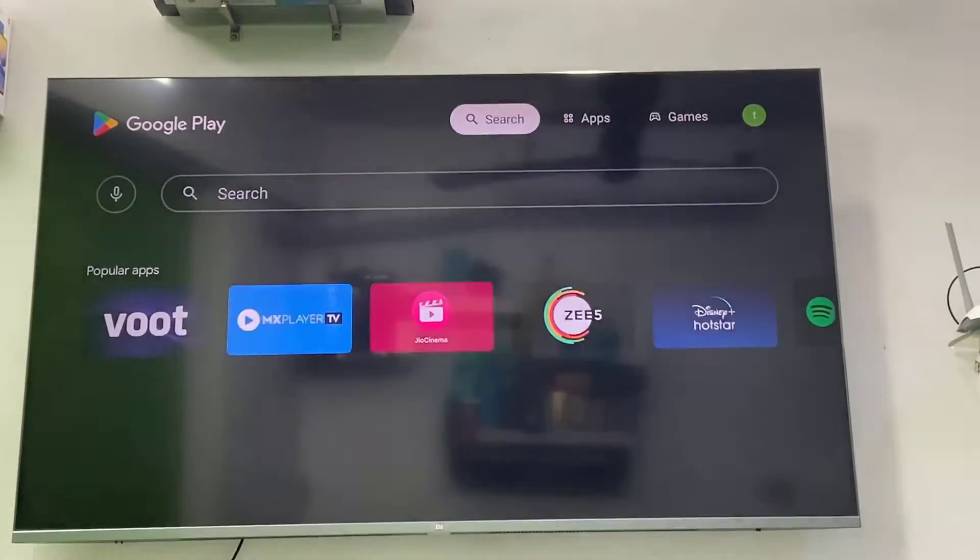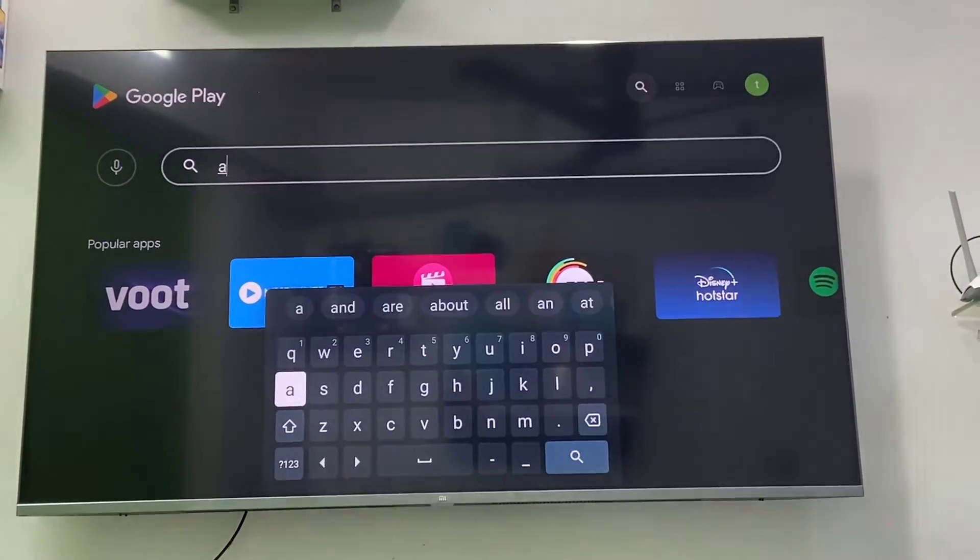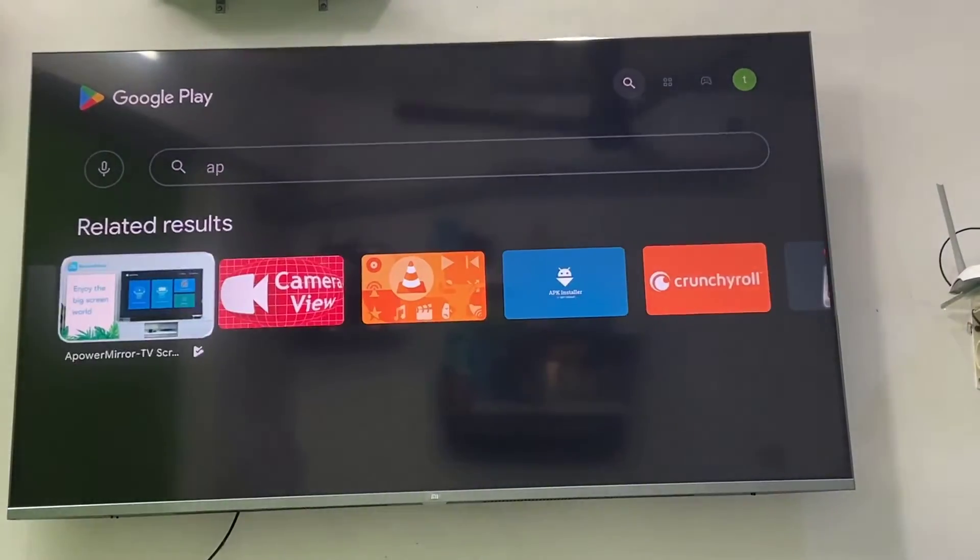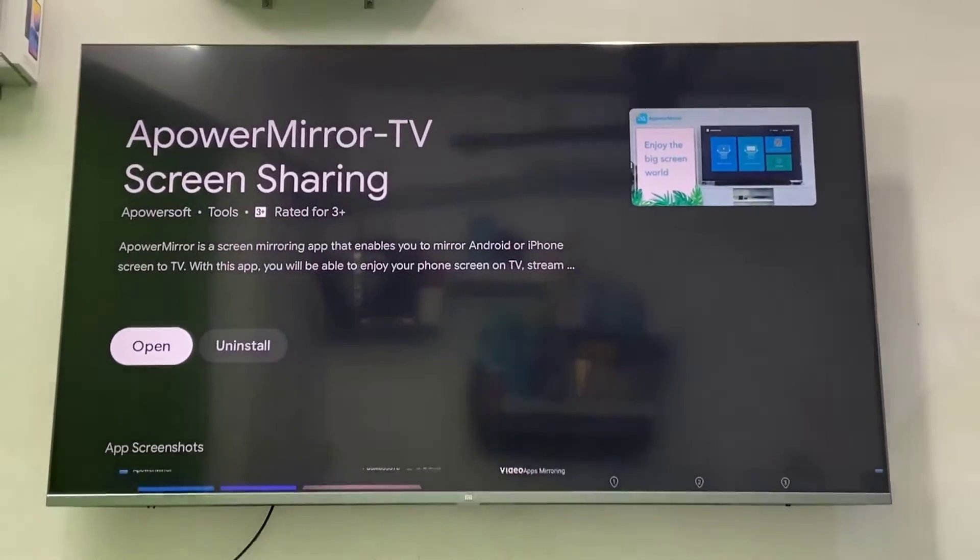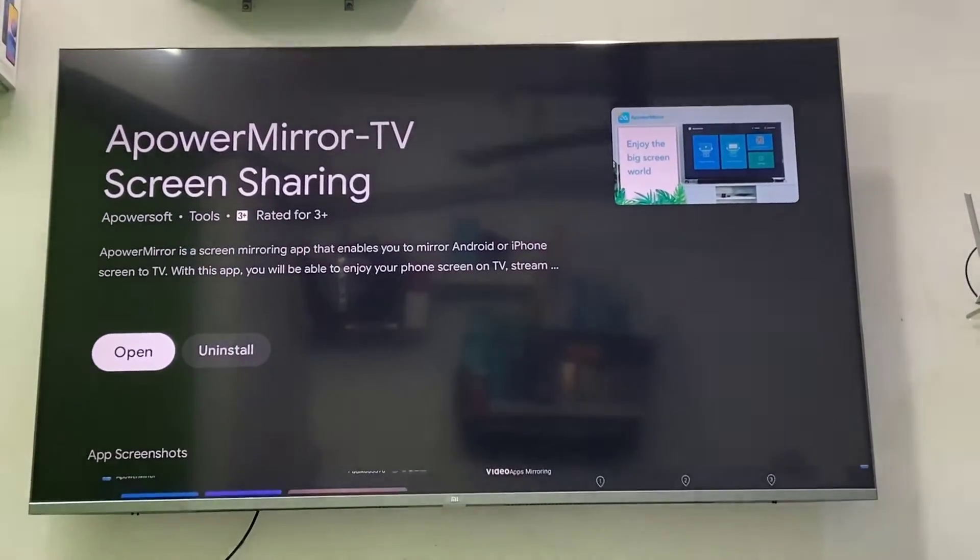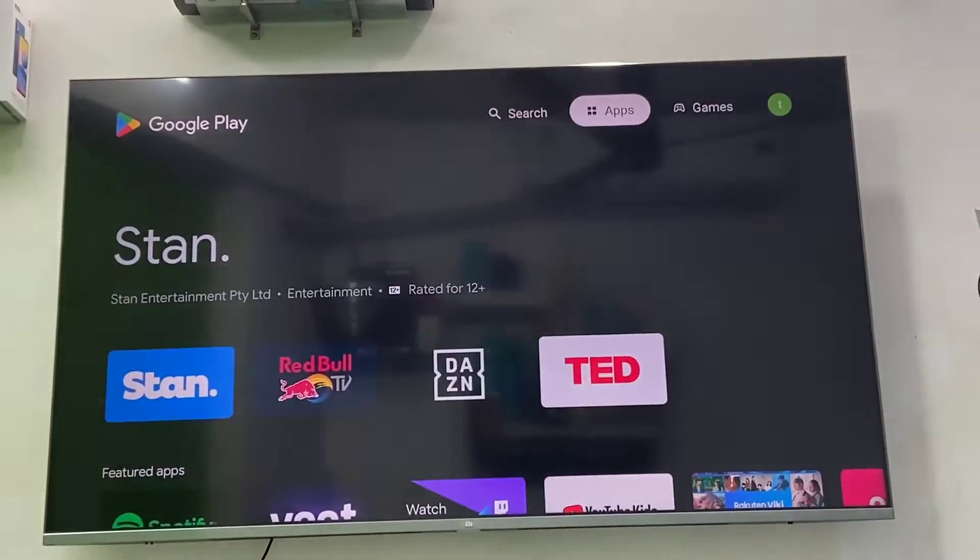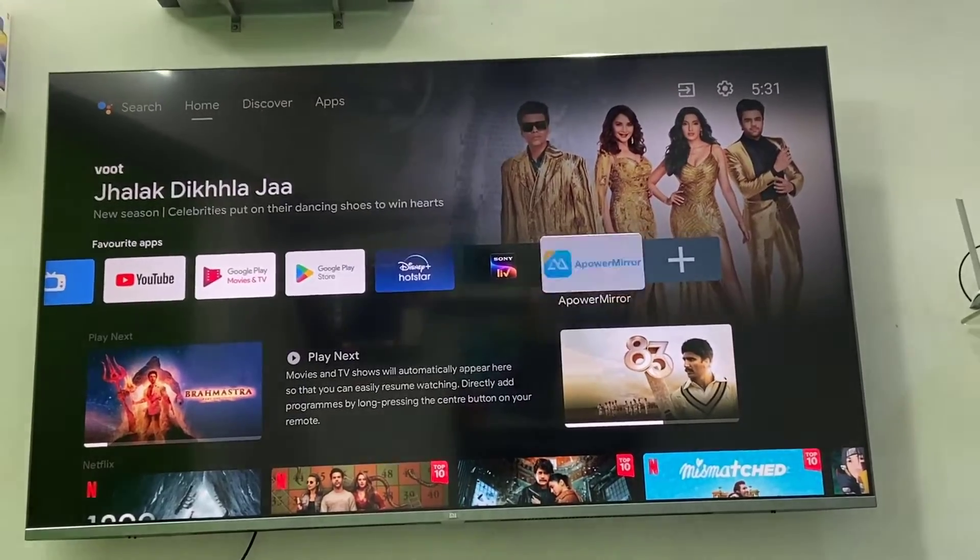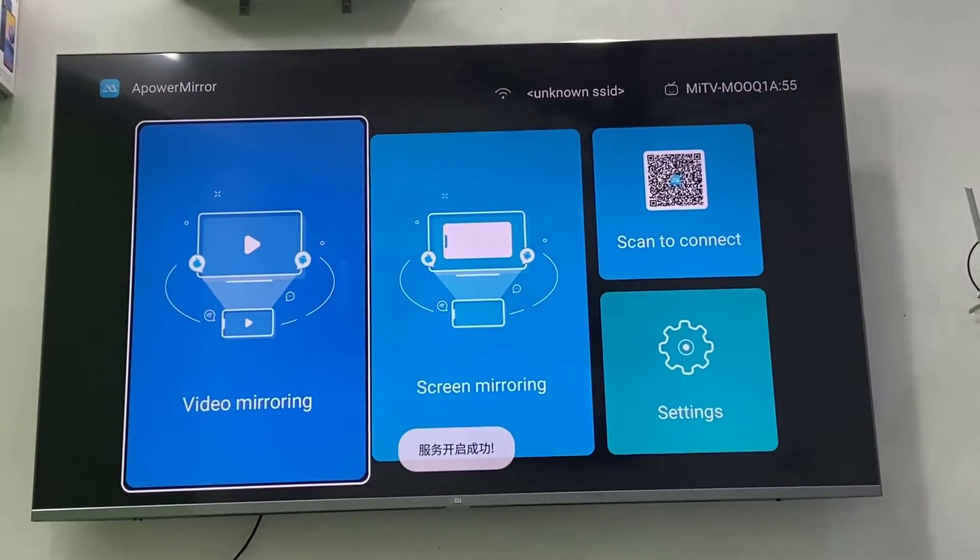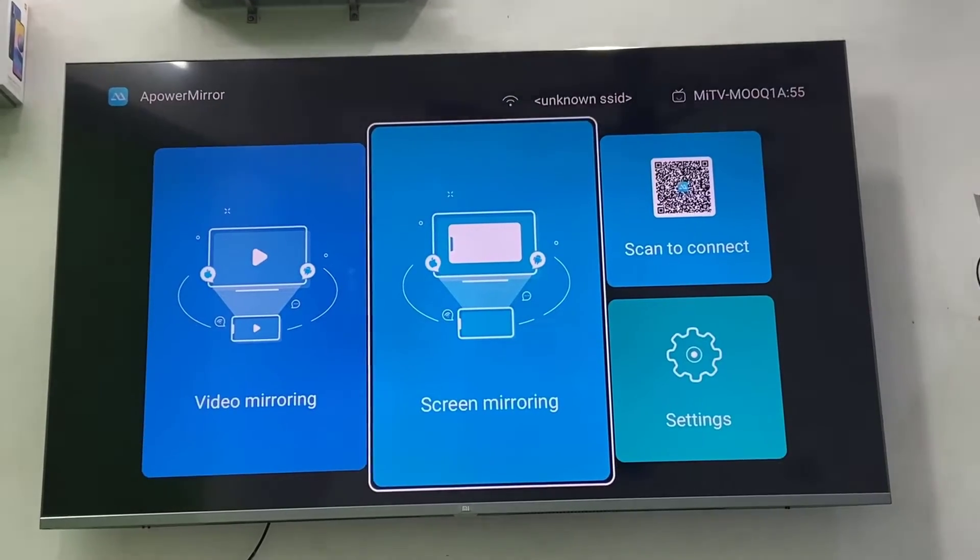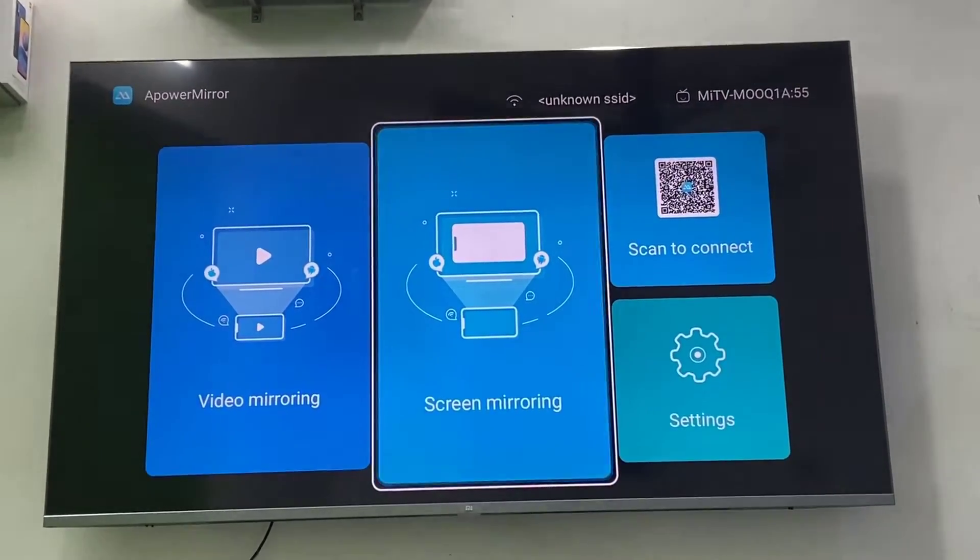Here search for Apower Mirror. Download and install this app to your TV - Apower Mirror TV Screen Sharing. After this, simply open this app in your TV, allow the permissions, and select the screen mirroring.